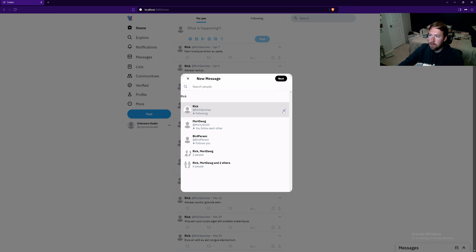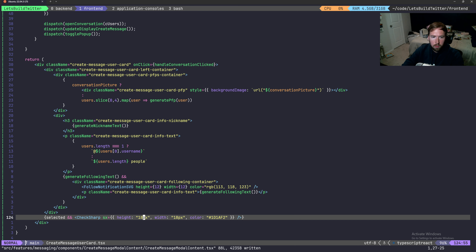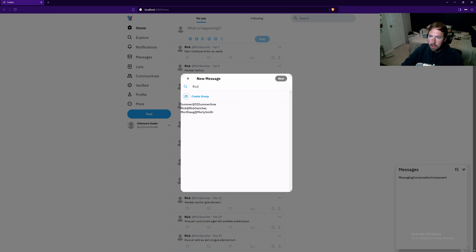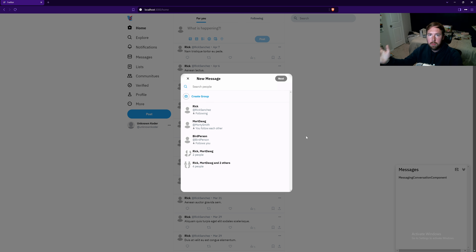Quickly fixing a typo in the CheckSharp icon color — it should be #1da1f2 instead of #1d1af2. That wraps up today's episode. Next time we'll make clicking a conversation actually fetch it and fill in details, and also handle the create group icon flow. Hope you enjoyed — please like, comment, and subscribe, and I'll see you in the next video.